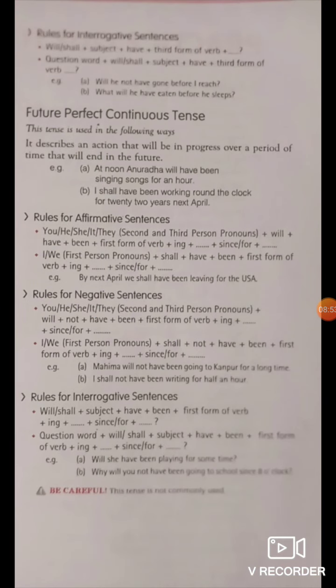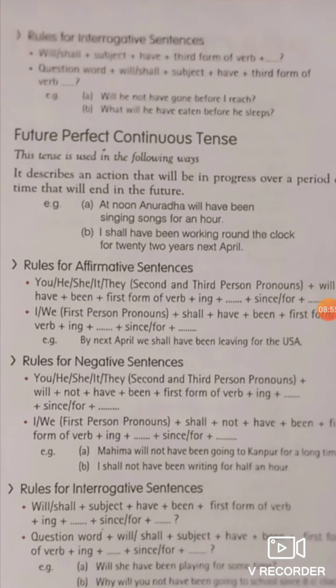For interrogative sentences in future perfect tense: will/shall + subject + have + third form of verb + object. With question words: question word + will/shall + subject + have + third form of verb + object. Examples: 'Will he not have gone before I reach?' 'What will he have eaten before he sleeps?' — meaning what will he have eaten before going to sleep?